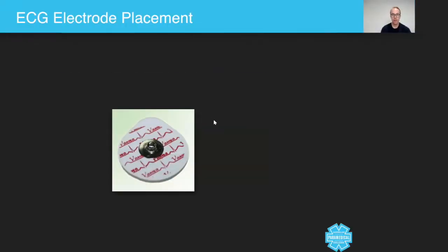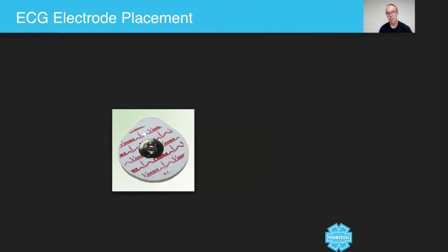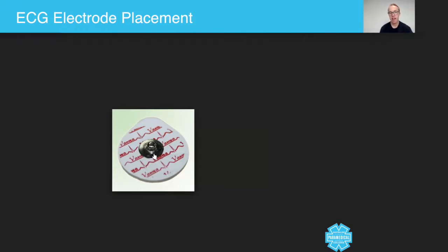Now here we have on the screen a typical ECG electrode. You have this soft pad and underneath this soft pad is a type of gel that allows conduction of electricity to be read. Now this silver part is the part that connects to the leads, so the ECG leads.